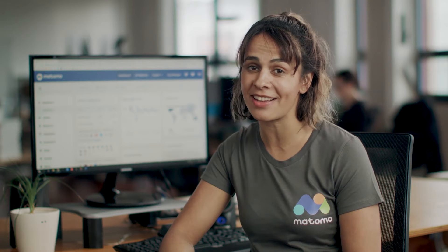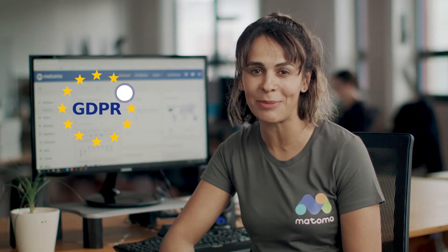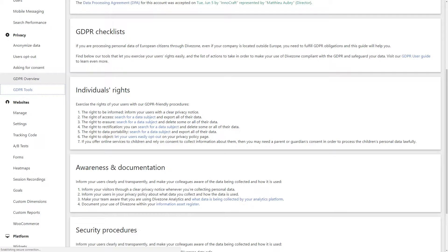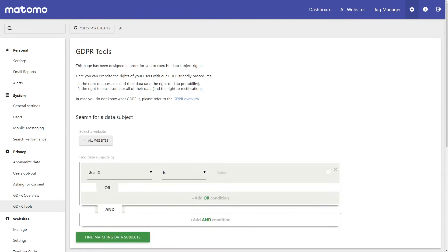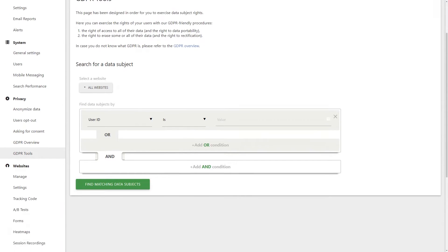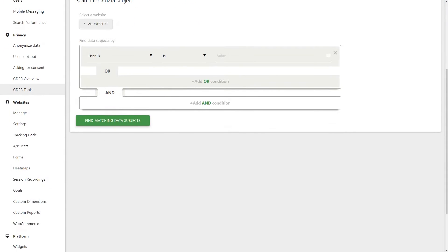No other web analytics plugin gives you comprehensive customer insight so easily while making it seem almost fun to stay GDPR compliant. Matomo leads the way in data privacy and even comes well equipped with its own GDPR manager.